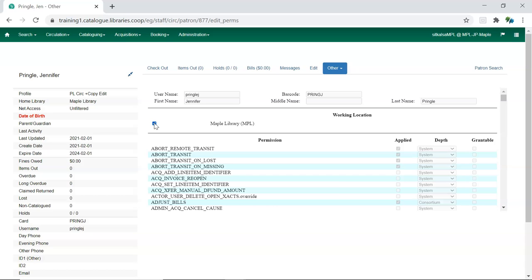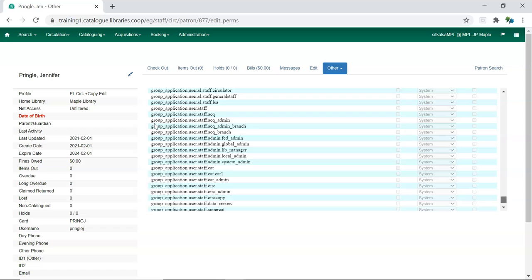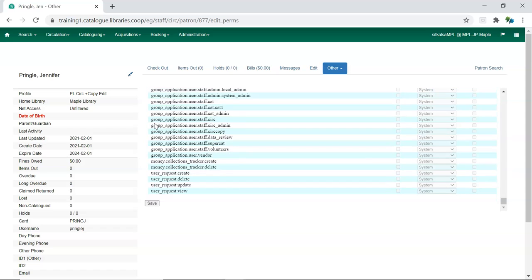If the staff member works at multiple branches, check the boxes for all applicable branches. Use the inner scroll bar to scroll to the bottom of the page and click save.